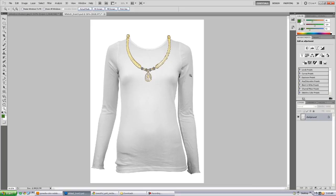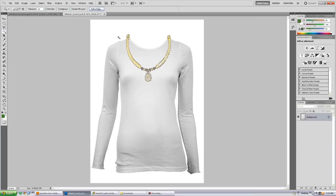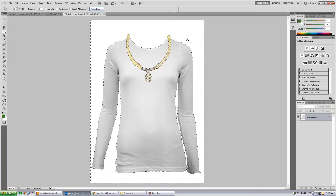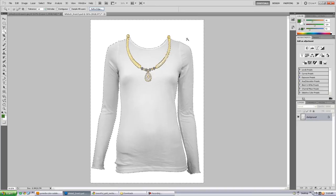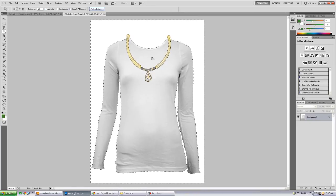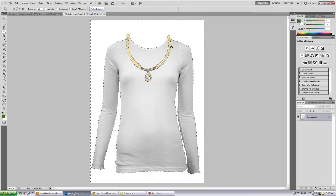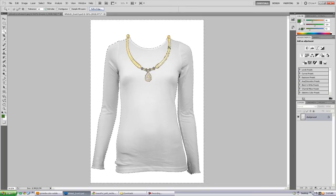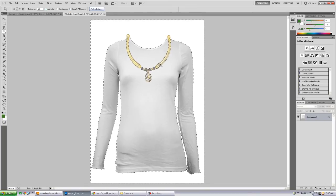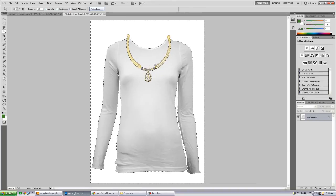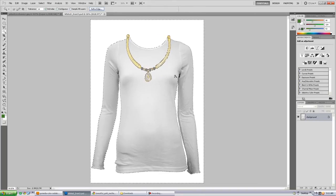Now I'm going to go ahead and select the background, and to do that, I'm going to use my magic wand, hold down shift to add to my selection. You see the little plus is going to add to it. So basically, everything is selected except the t-shirt, and that's what I want, because we don't want the image to overlay on top of this necklace, we just want it on the white part. So we're going to make two selections.